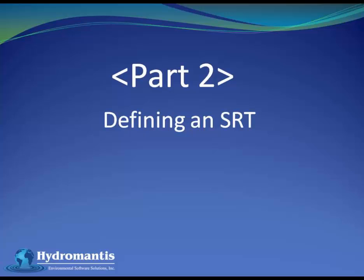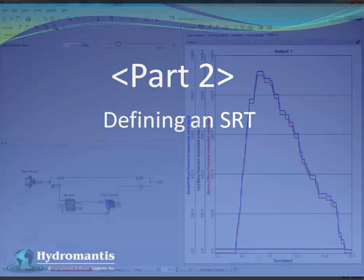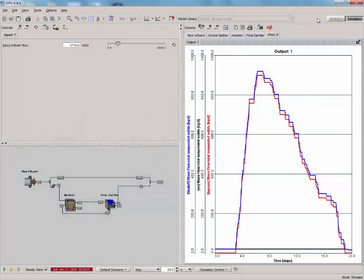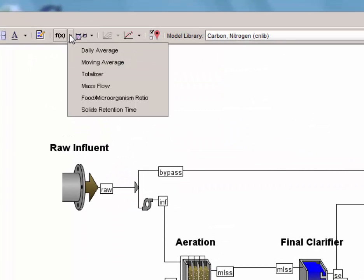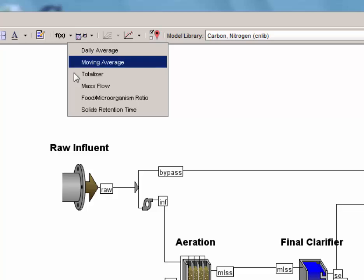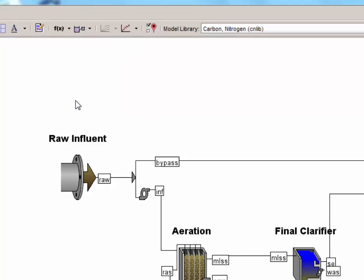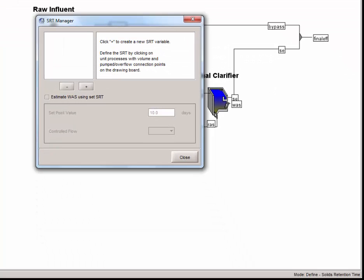Defining an SRT. Next, we are going to cover how to calculate and display SRT, the solids retention time in the system. To do this, we will need to return to the modeling layout. Once again, click the Define button and select solids retention time from the menu. The SRT manager window should be displayed and the status bar should now read that we are in defined solids retention time mode.